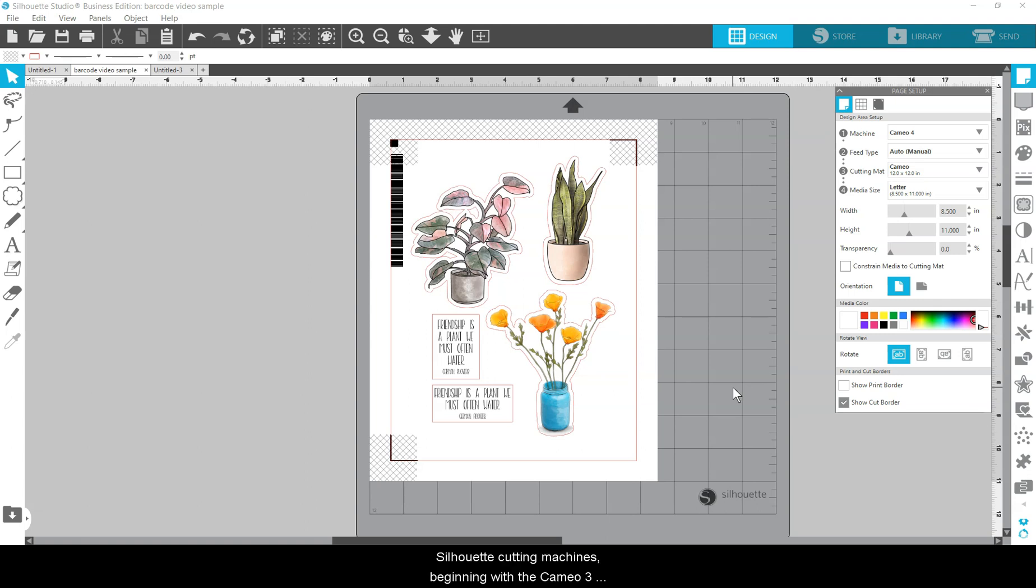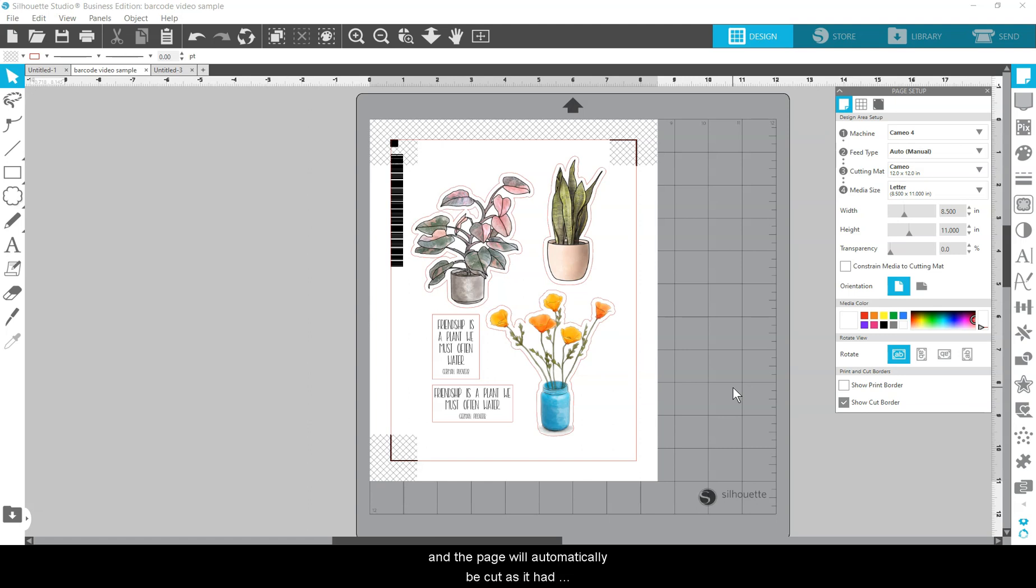Silhouette cutting machines, beginning with the Cameo 3 and newer, are able to scan the unique barcode associated with that document, and the page will automatically be cut as it had originally been set up.